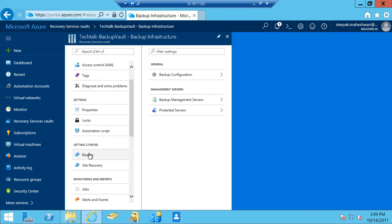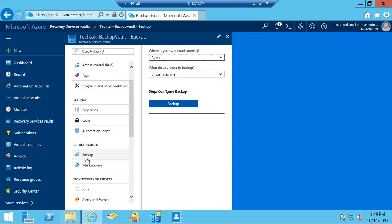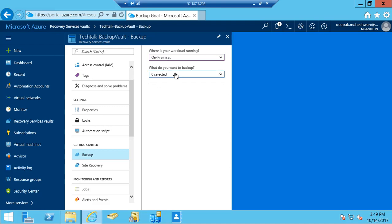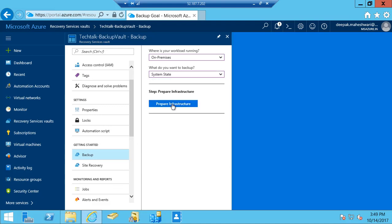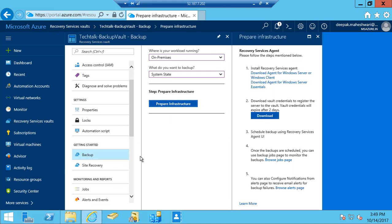If we go back and look at the configuration we have done, we need to come to Getting Started and click on Backup, then select where the workload is running—that's on-premises—and select system state. After selecting that I'm going to prepare the infrastructure.